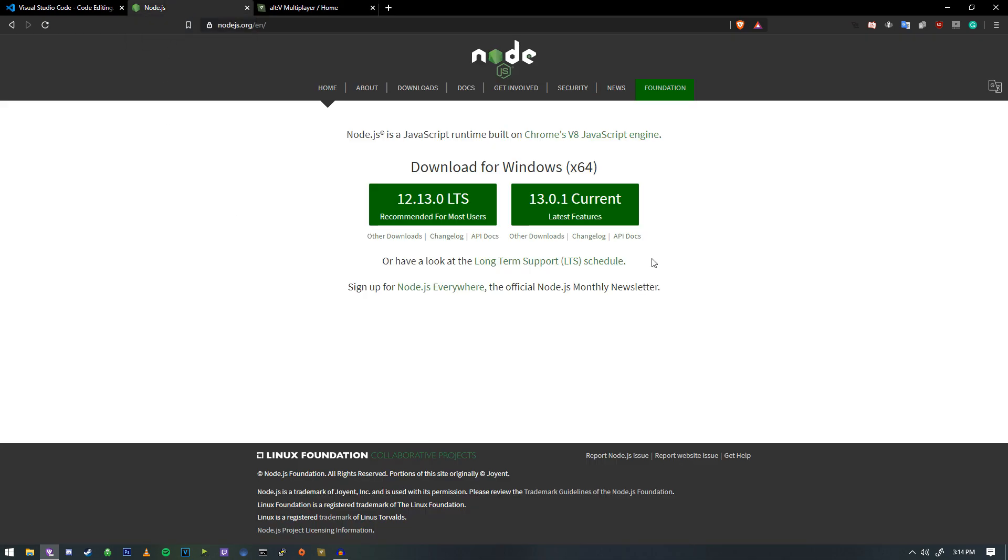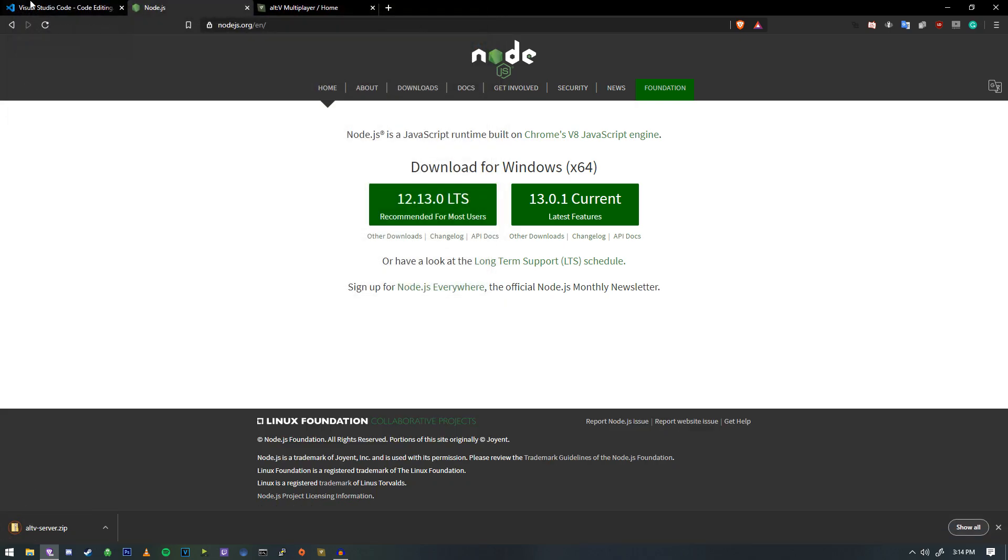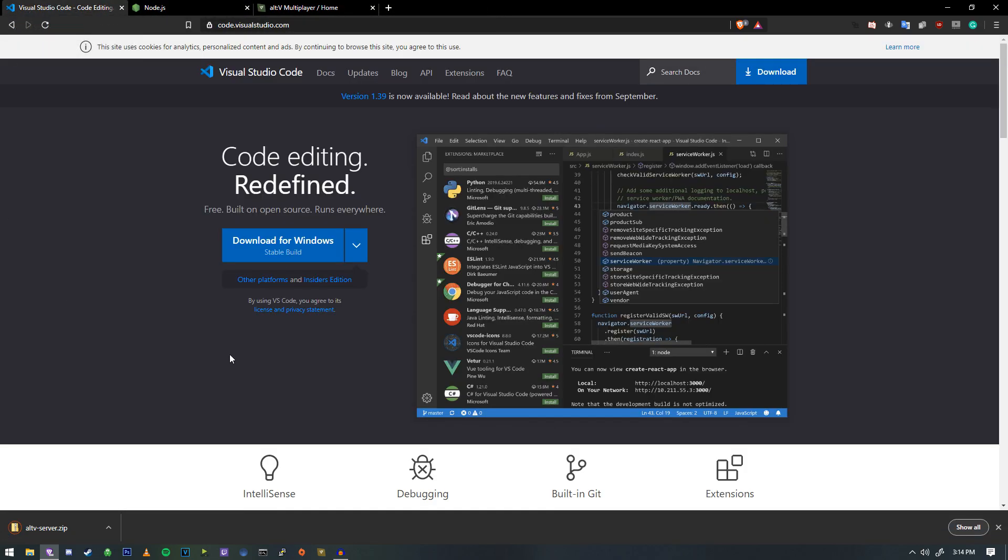And while that's downloading, we're going to go ahead and grab the latest version of Node.js. I recommend at least version 12. And after that, we will get Visual Studio Code as well, which you can get at code.visualstudio.com.